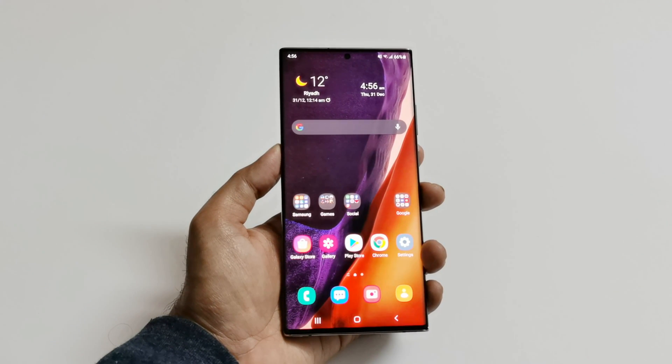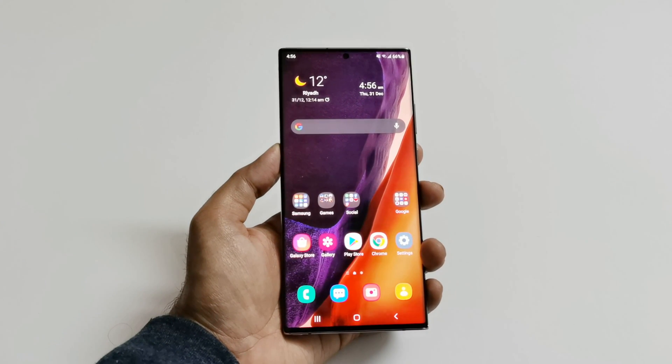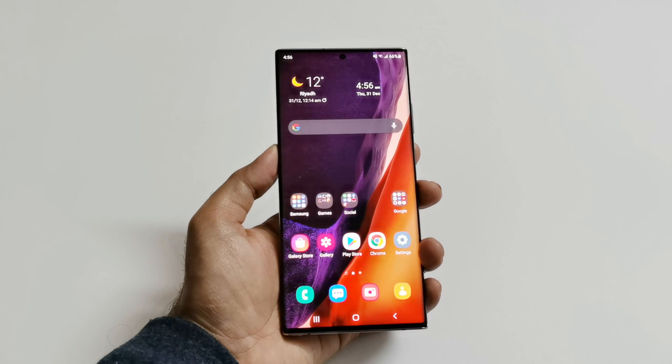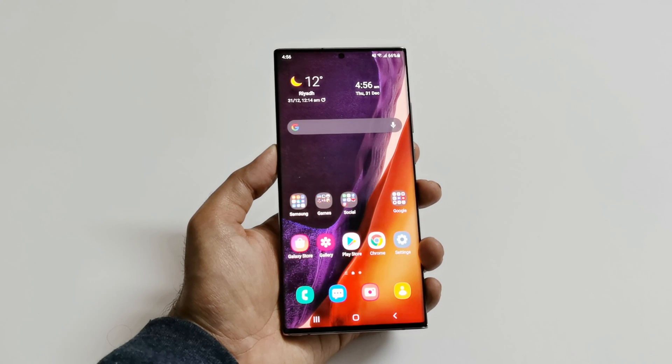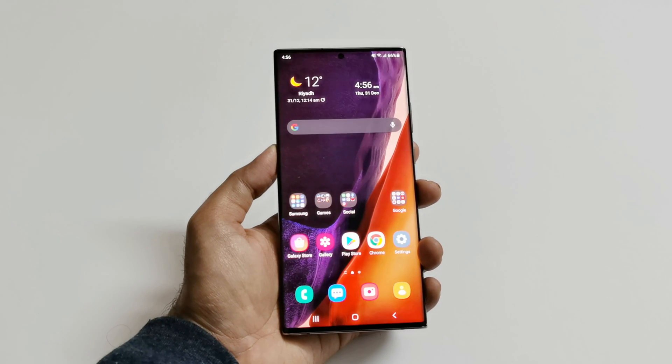So these are just a few of the new features that we got on the Samsung Galaxy Note 20 Ultra after updating the device to Android 11 and One UI 3.0.